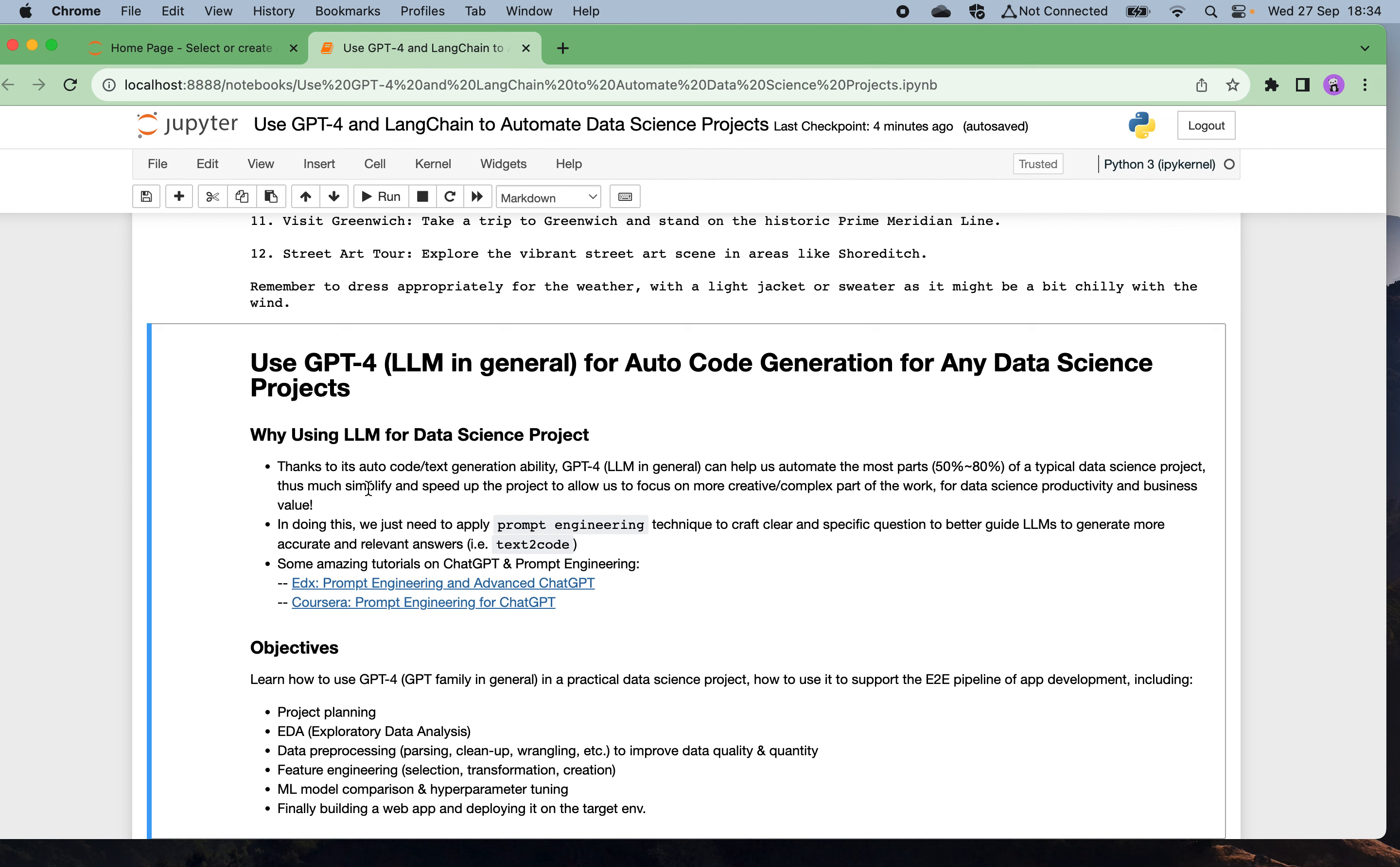This is just a starter on how we can use GPT-4. Now let's go into the main course, which is I'm going to demonstrate how we can use GPT-4 and also the GPT family and larger language models in general to automatically perform some data science project, to get GPT-4 to generate some data science code to support the project.